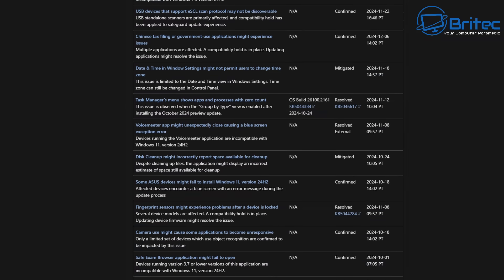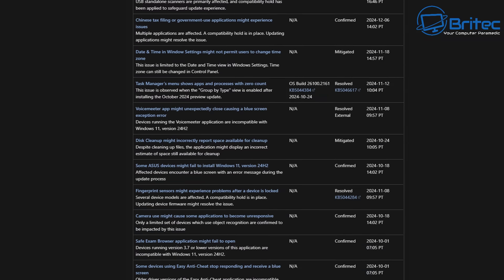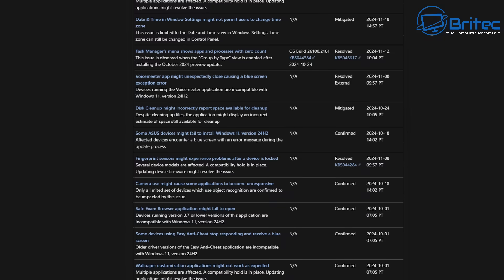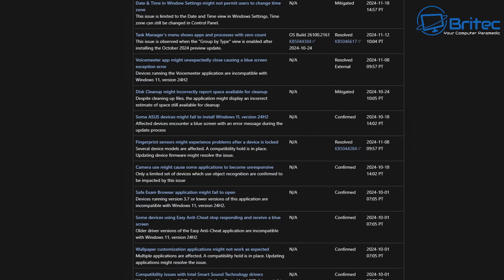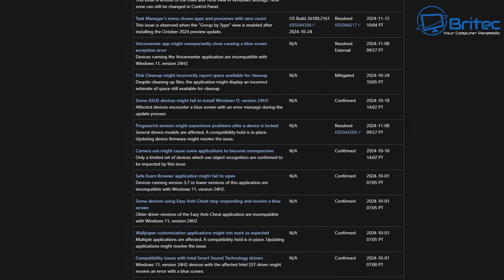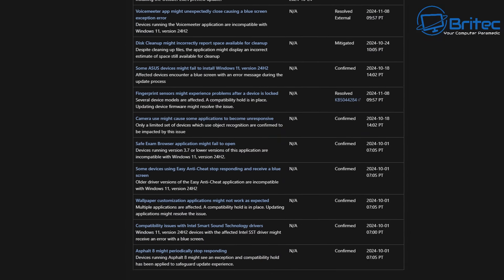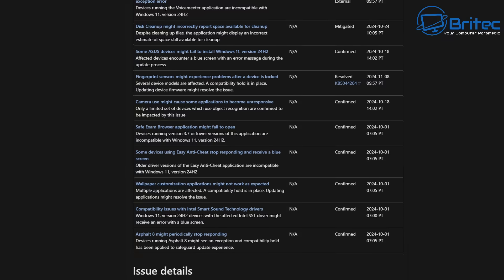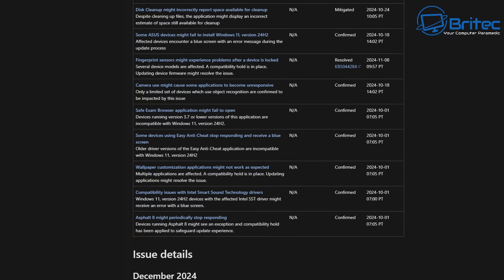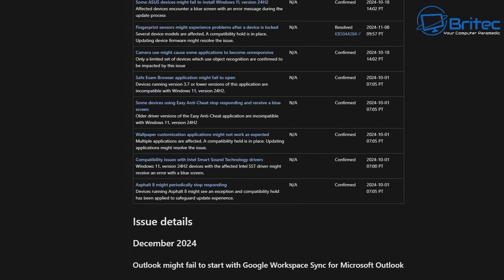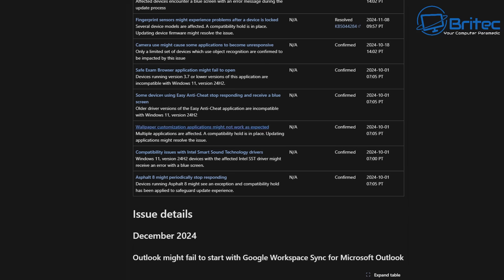Some ASUS devices might fail to install the Windows 11 version 24H2. Affected devices encounter a blue screen with an error code message during the update process. You can also see there's quite a few other ones here as well.